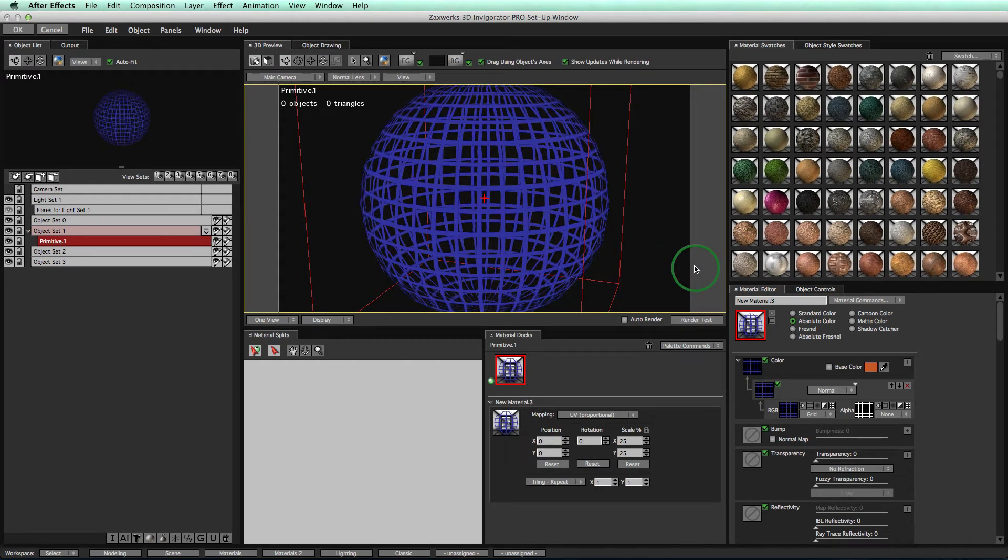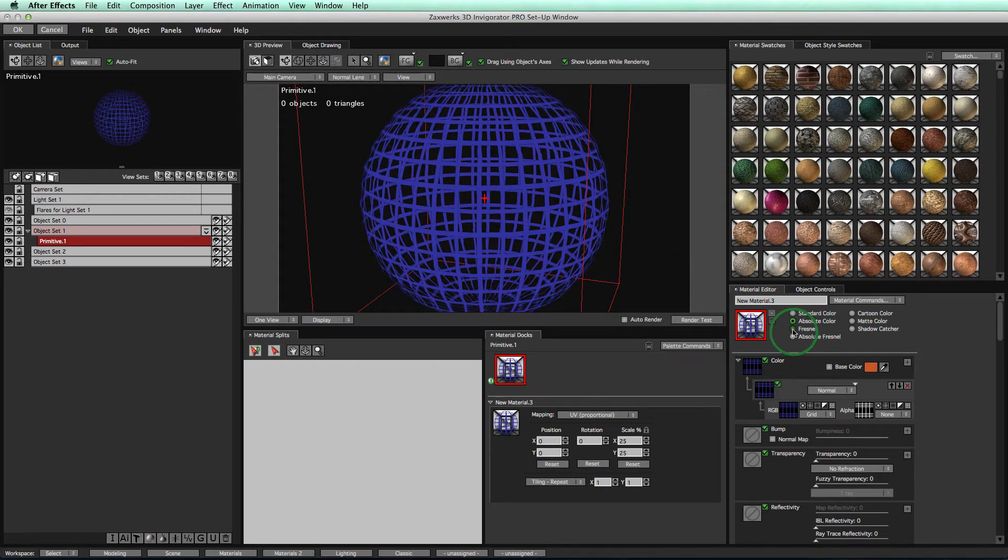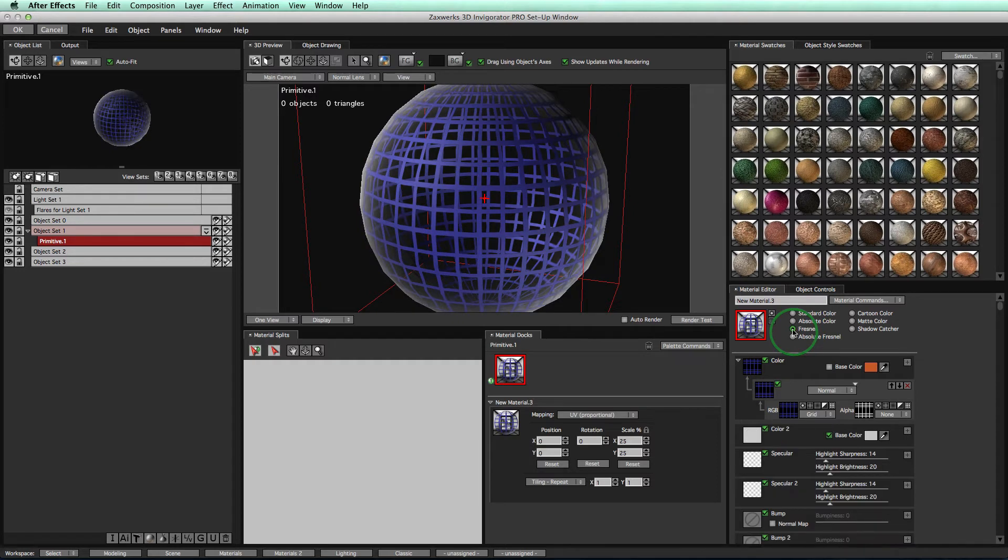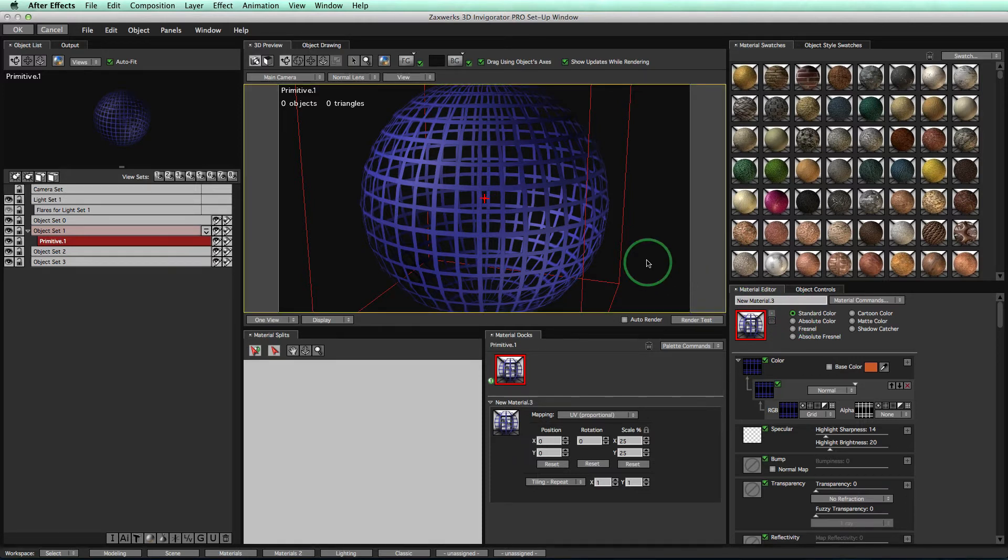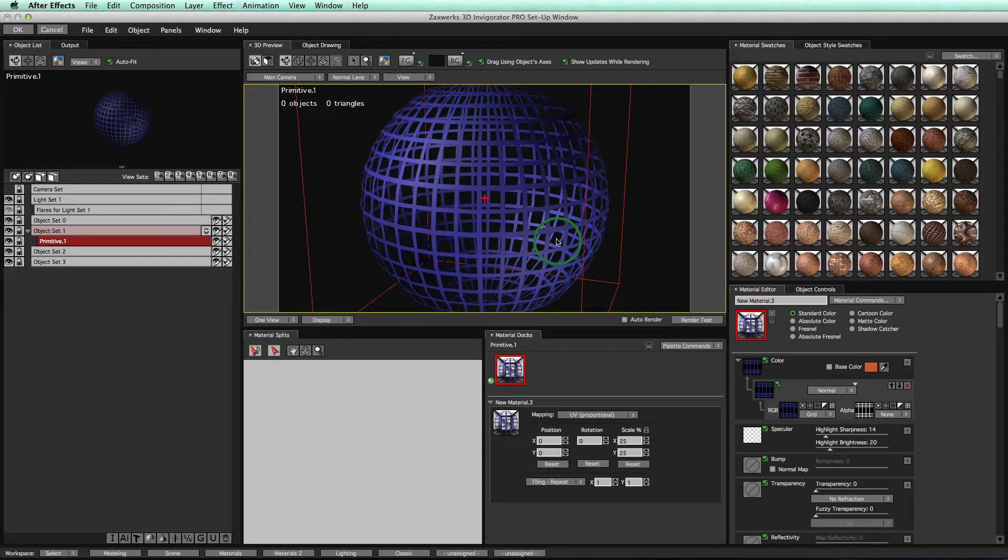we give you the option of doing any type of shading you want. So you can even have Fresnel wireframe going on here. But I'm going to go back to Standard Color. We give you the freedom. That choice is yours for your own animation. For this tutorial, I'm going to stick with Standard. So now, since we have the Standard Color,